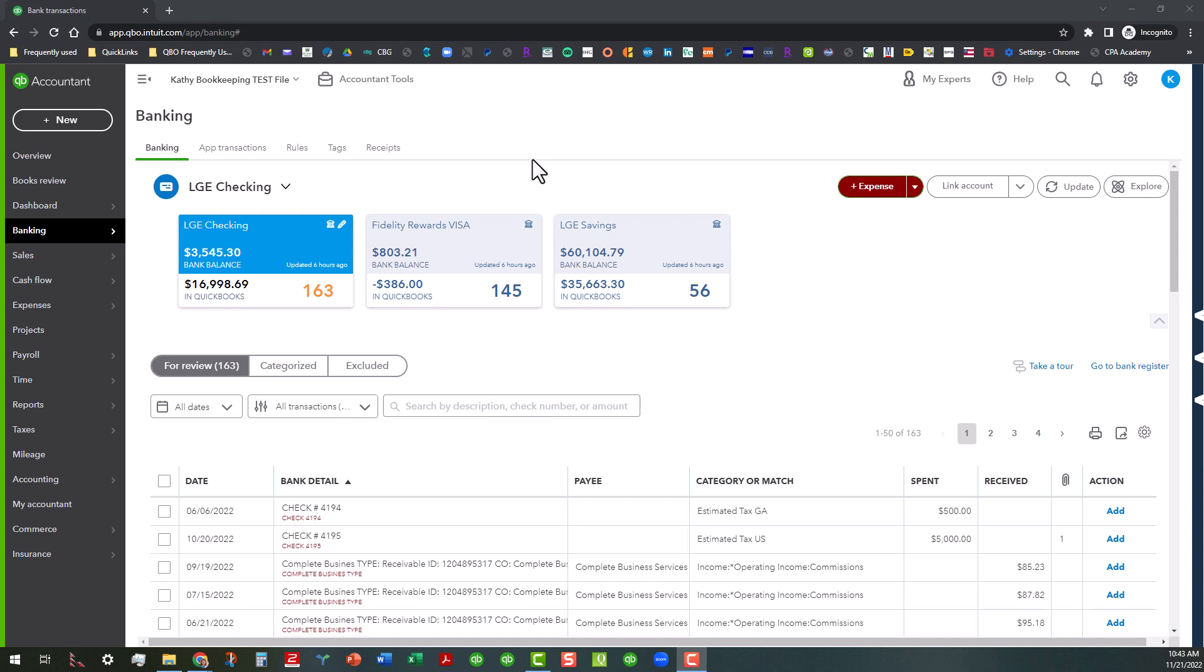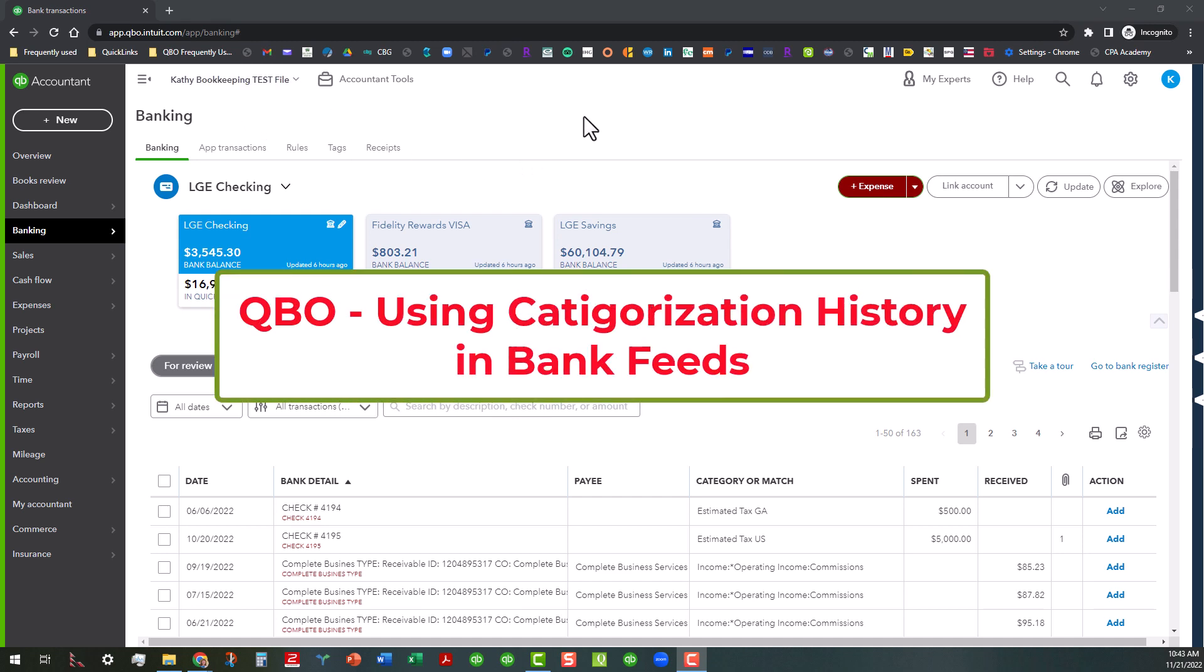Hi everyone, this is Kathy Grosskirth with Bookkeeping Clean and Simple. I am here in the Banking Center today in my Kathy Bookkeeping test file and I want to show you something in the Banking Center that will help you with an occasional transaction that may come through.